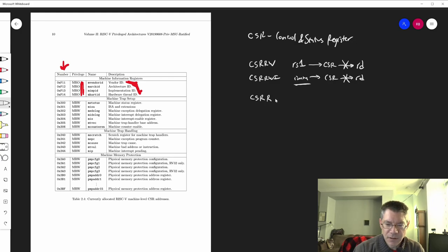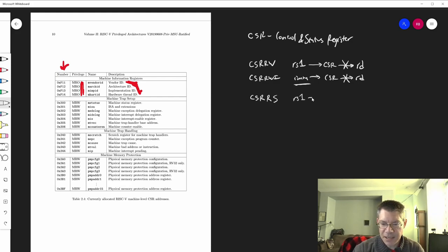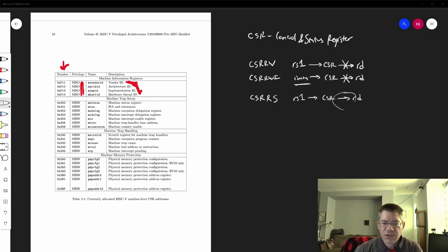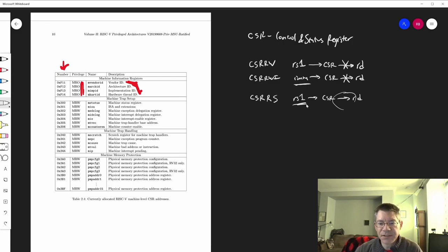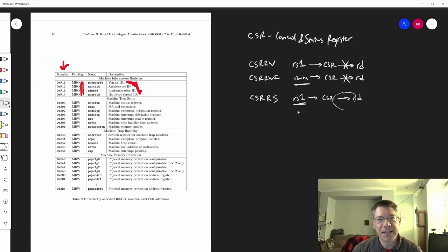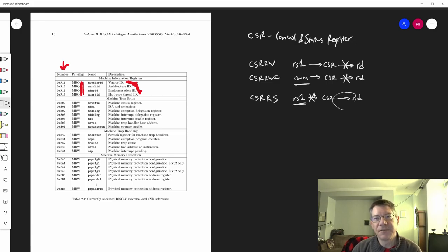There's also CSRRS, which means read and set bits. In this case you're always reading from the CSR, even if you're writing to destination register zero. RS1 contains a mask of bits you want to set in the CSR — the zero bits don't get cleared, they just don't get set. If source register one is the zero register, you're not setting any bits and we don't write the CSR at all, eliminating any side effects of writing.